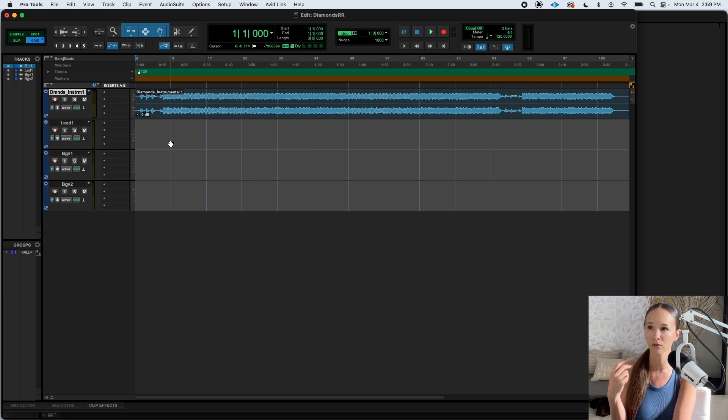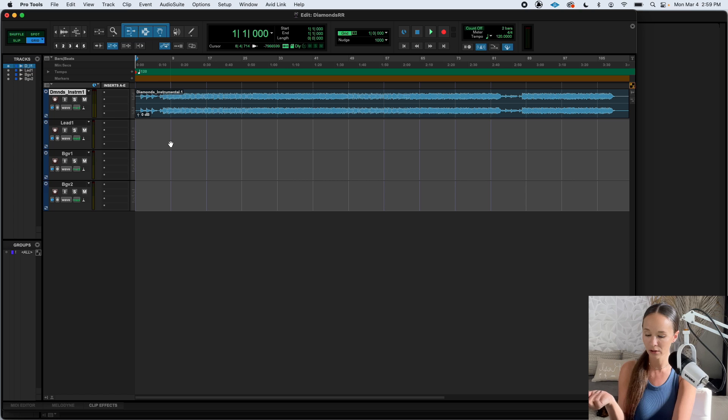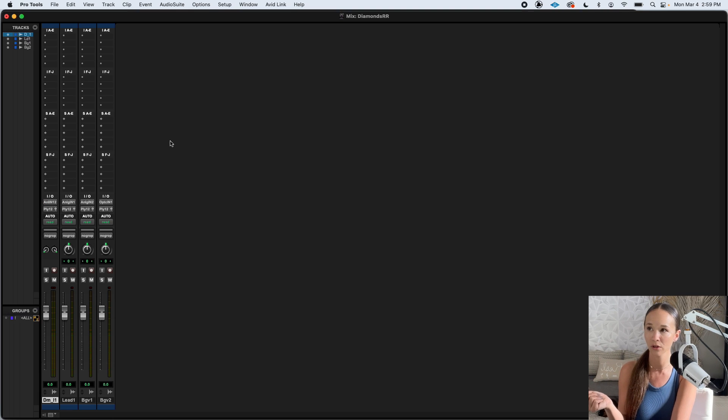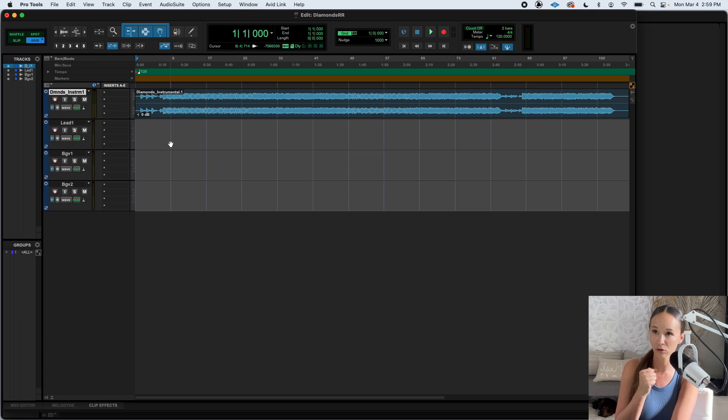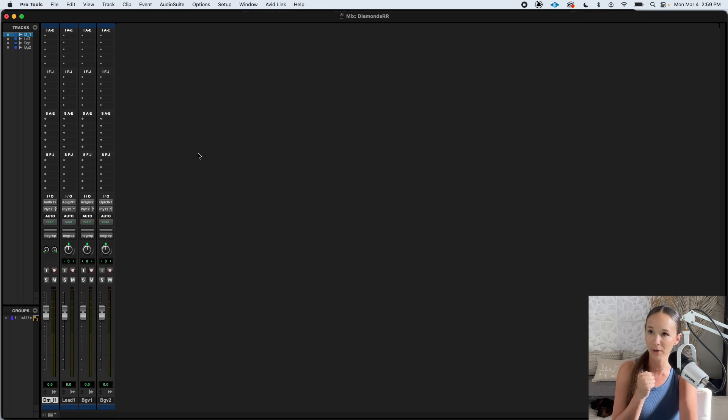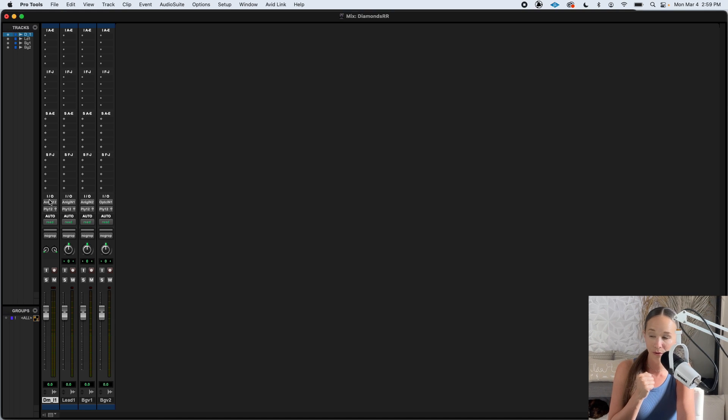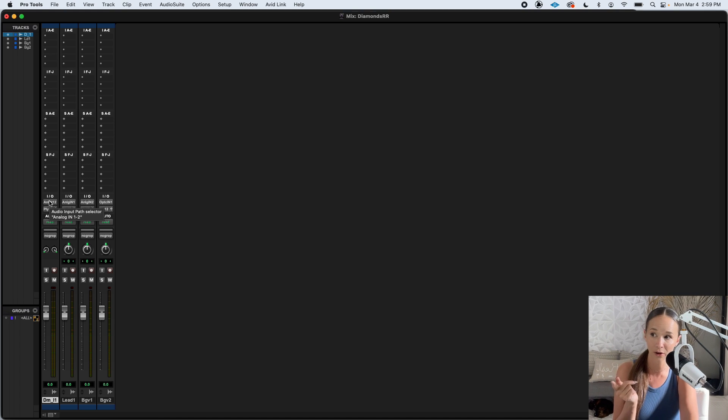You have two major windows, the edit window and the mix window. To switch back and forth, you just hit command equals or control equals on windows. So back and forth is just control equals, command equals. And in the mix window, there's this section right here that says IO. Your I is your input. Your O is your output.